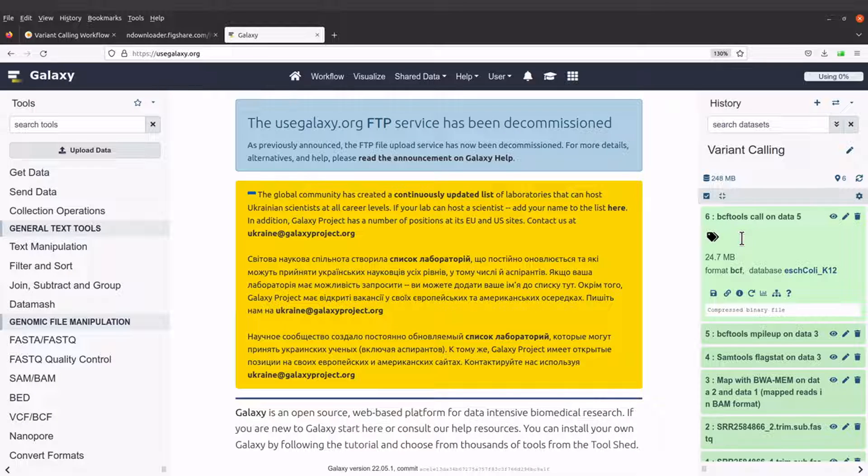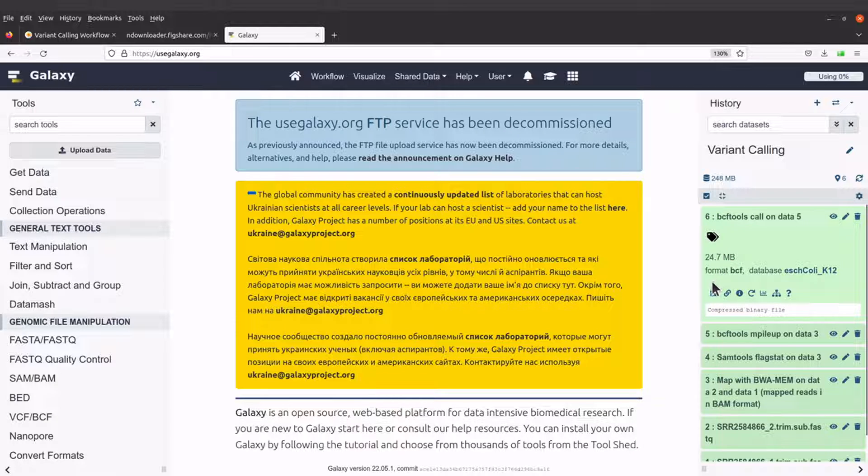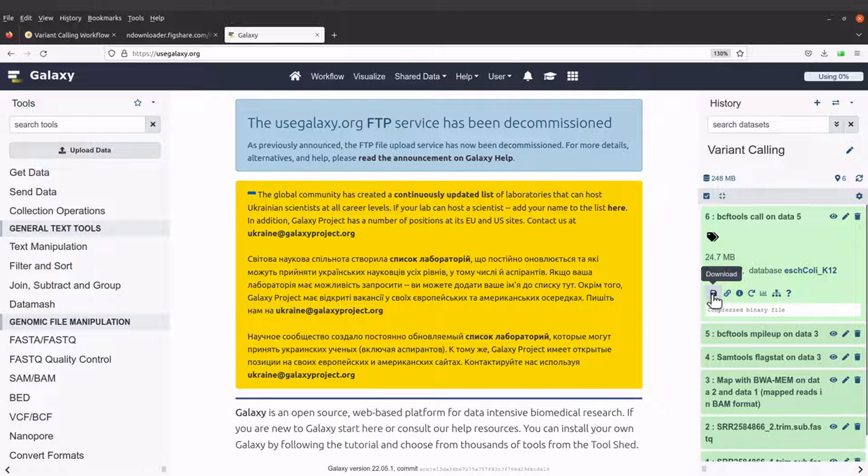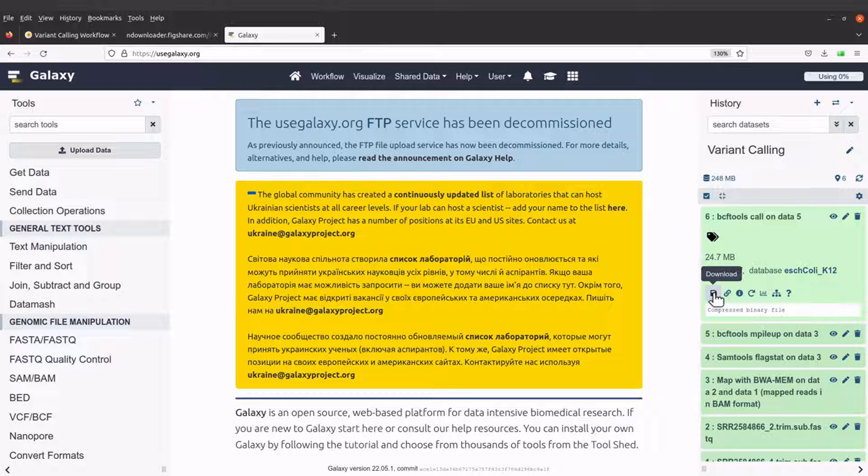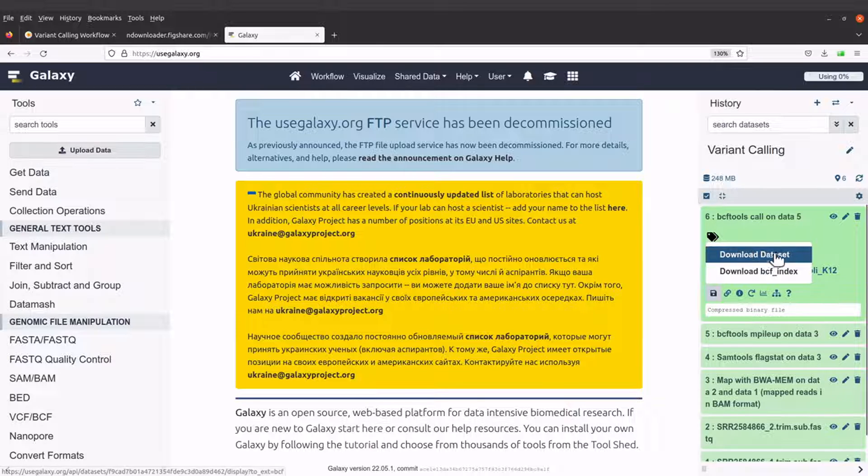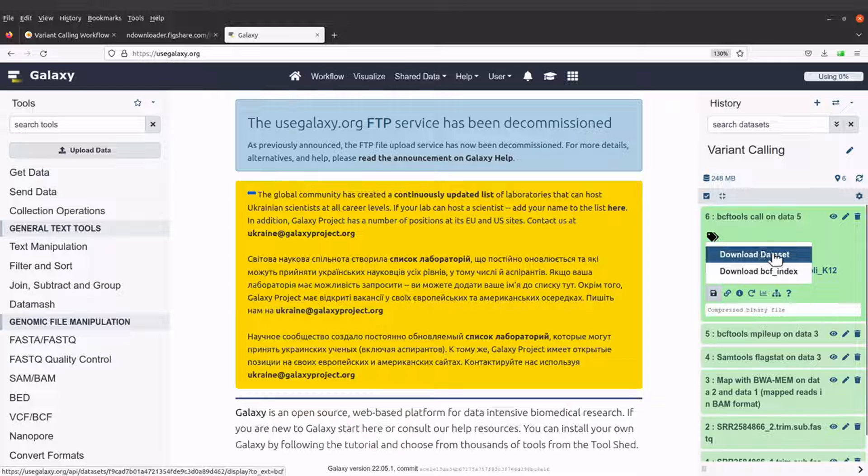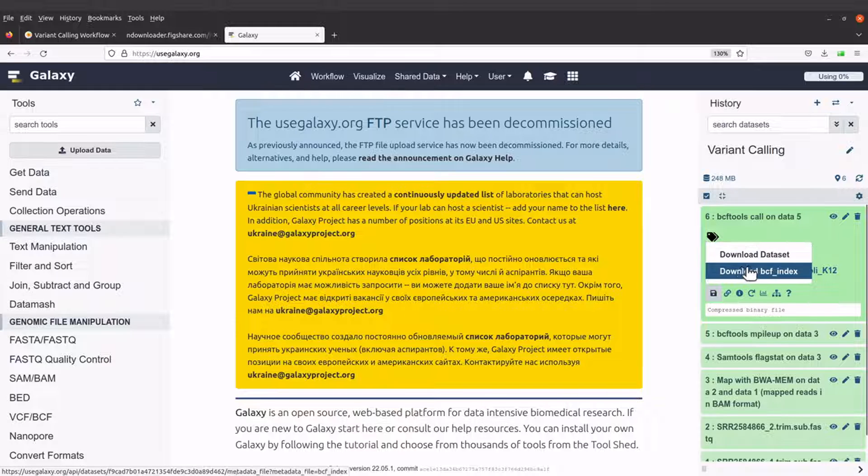What we are going to do next is to download the output file. So let's go to the download button here. You just hover your mouse and you see this text download. So click it and you will have two options. Either you will download the dataset or you download the BCF index. You will download both. The dataset contains the variant information and the BCF index is the index file.